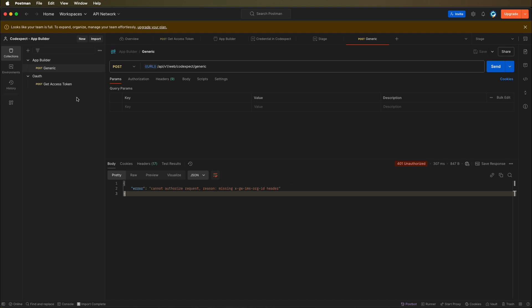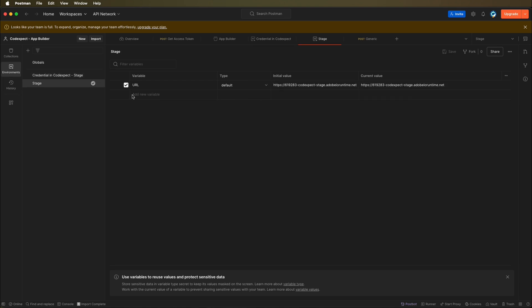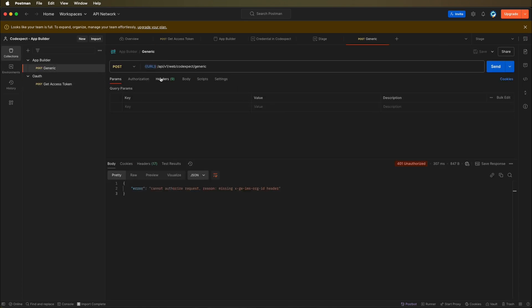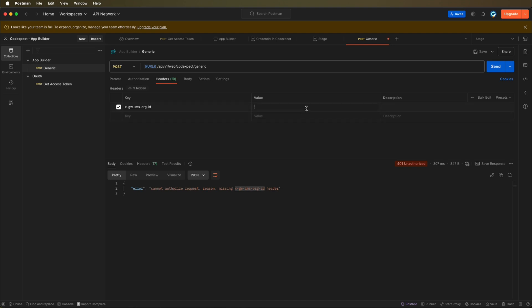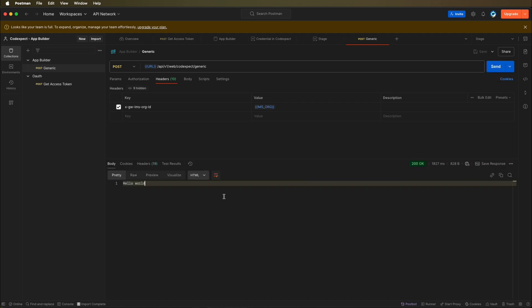What we can do, we can copy the IMS organization from here. Let's copy this into stage. Let's save it. Let's get back to our generic. We need to add a header with this header. The value will be IMS organization. Let's save it and let's send it. We can see that our runtime action was executed because we got hello world that we configured in a previous lesson.